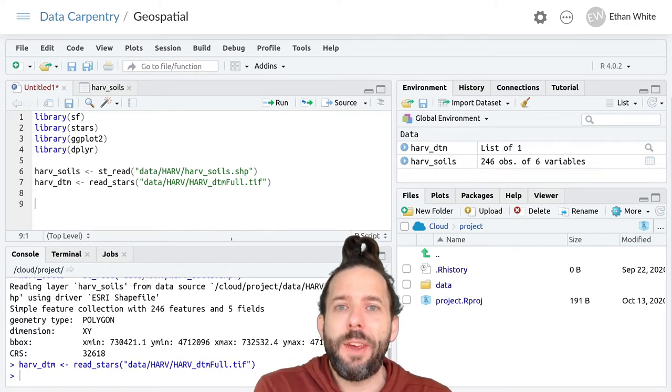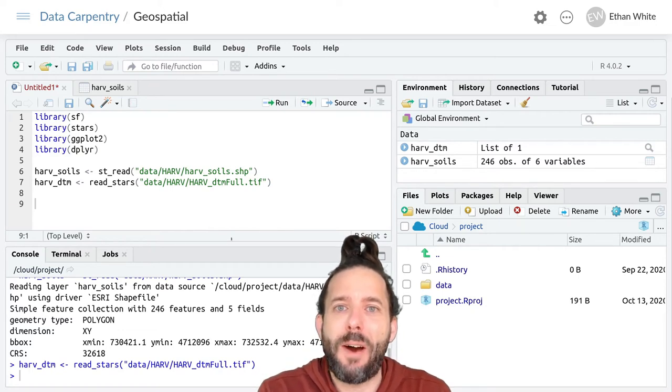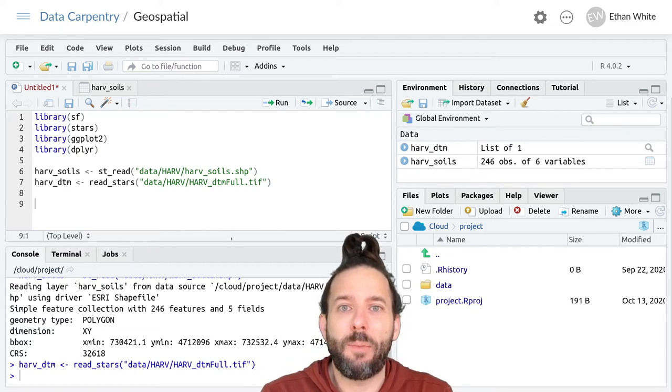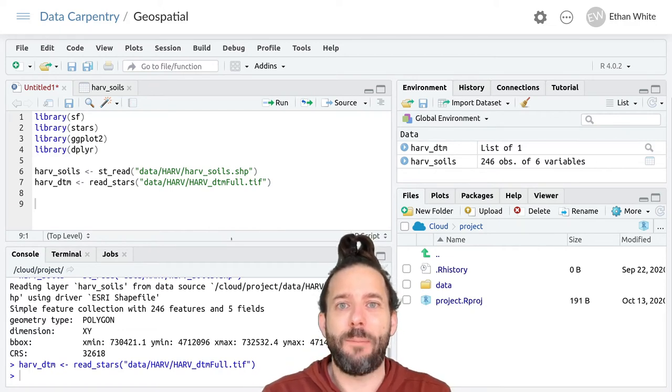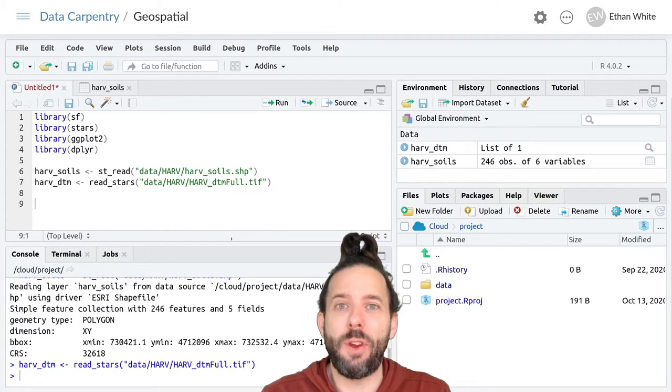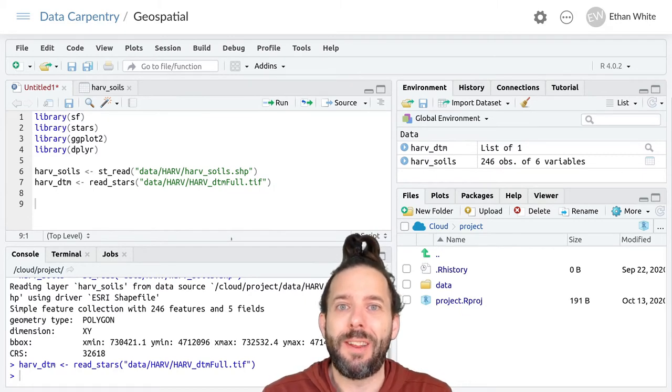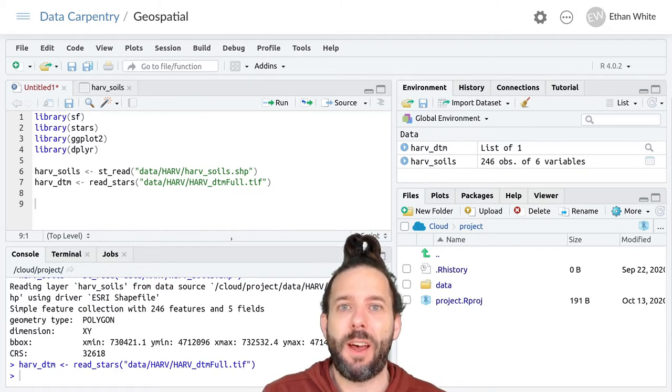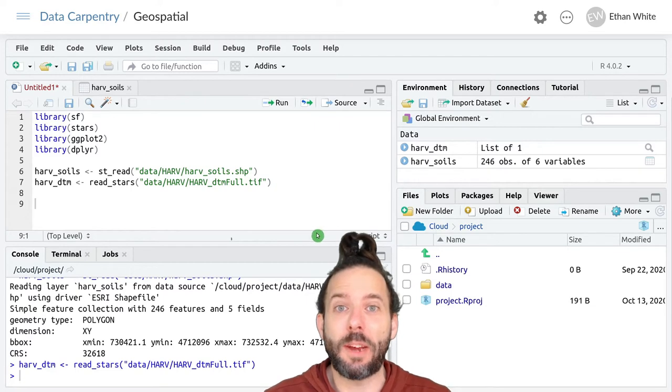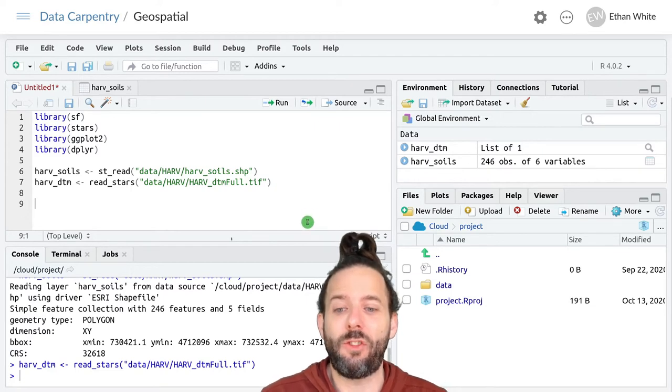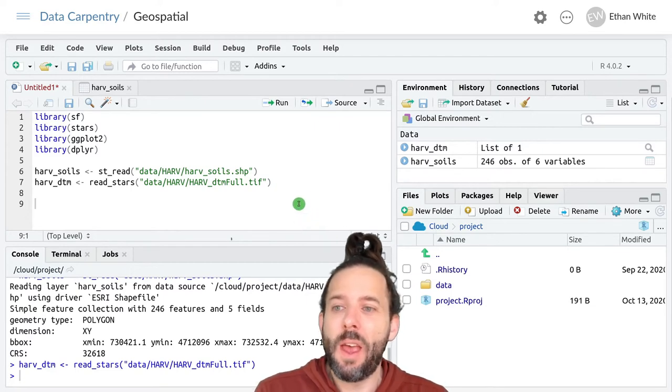This video is about making plots that maintain the units of the projection that we're working with using spatial data in ggplot.